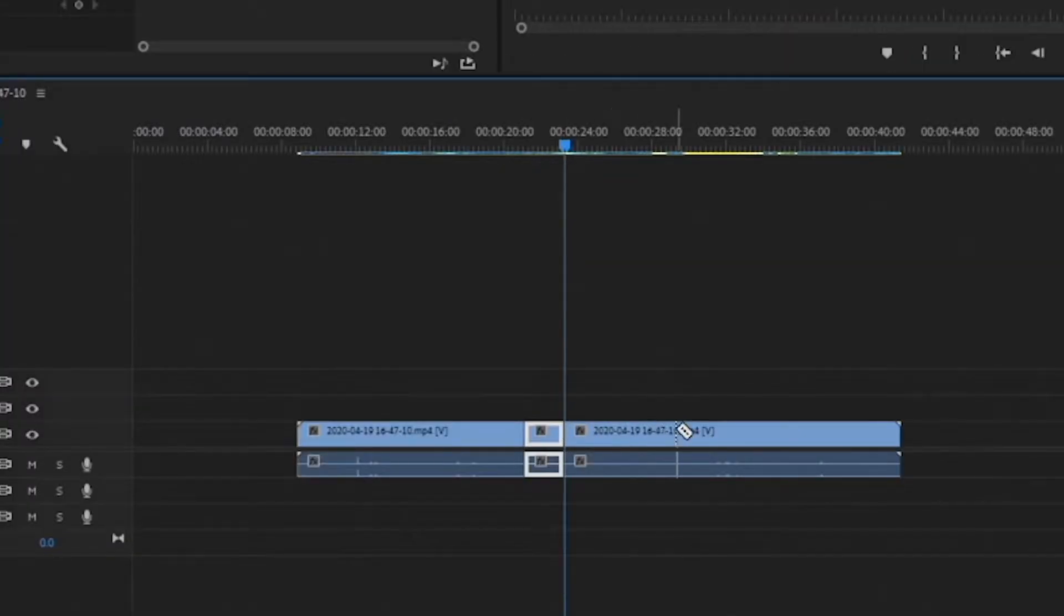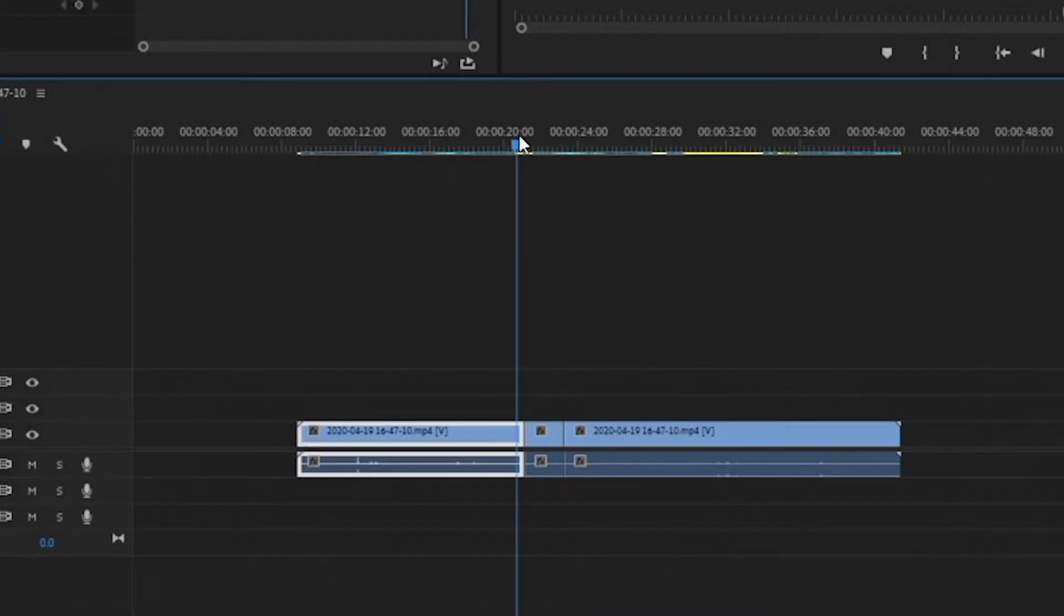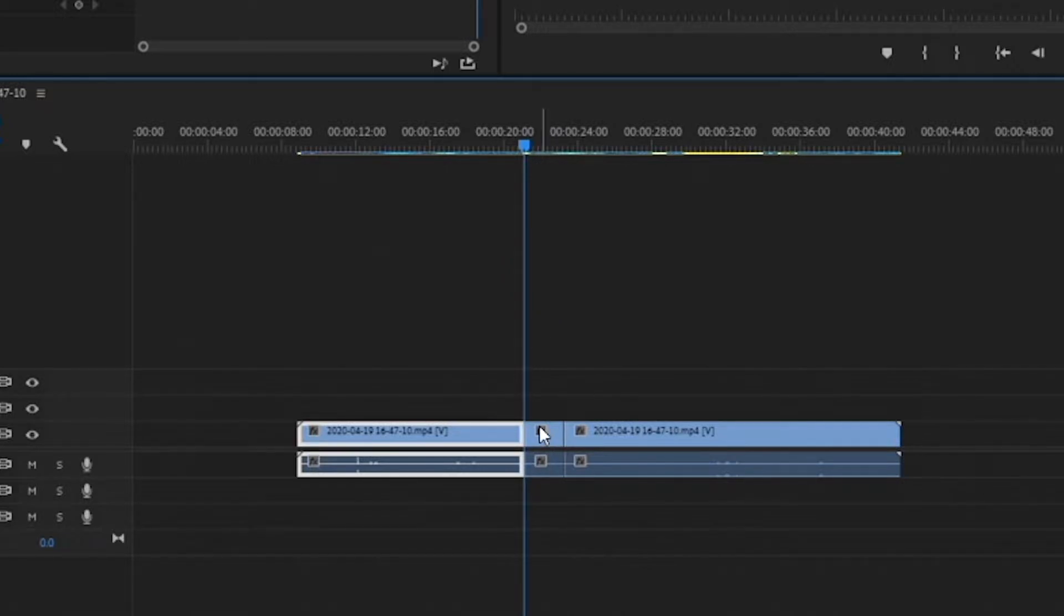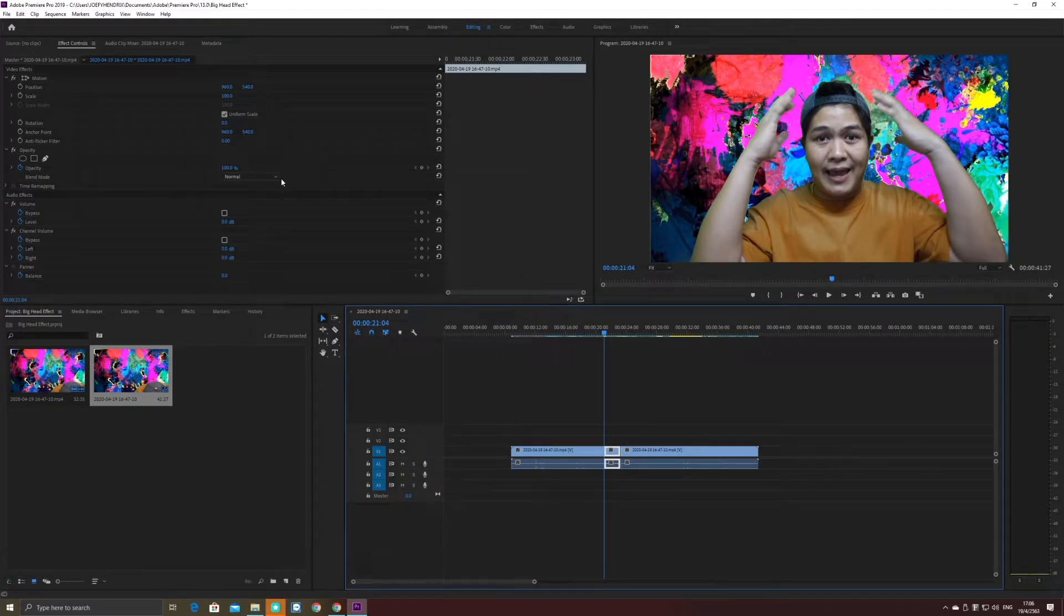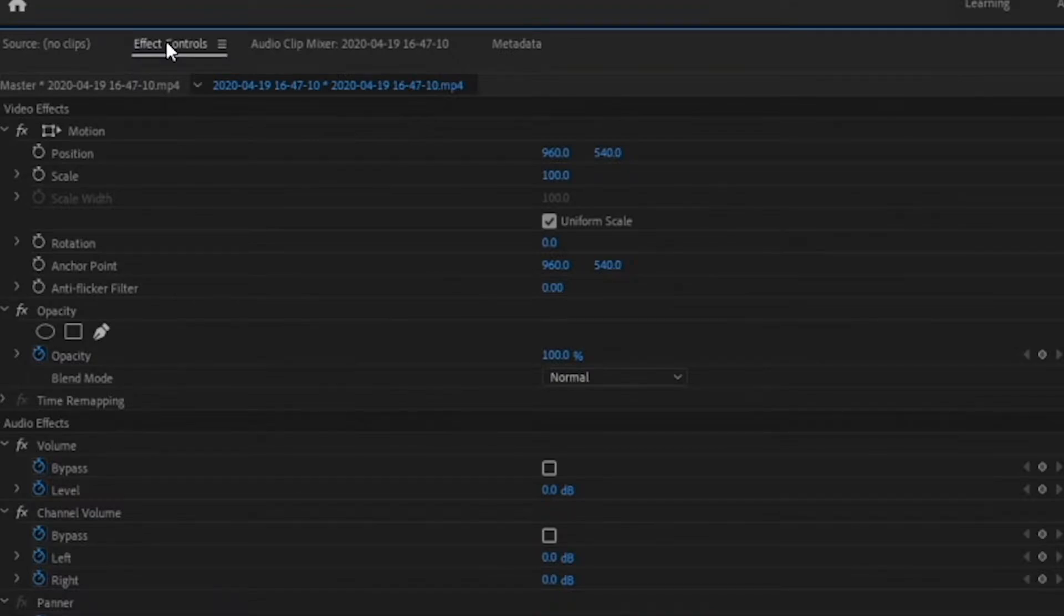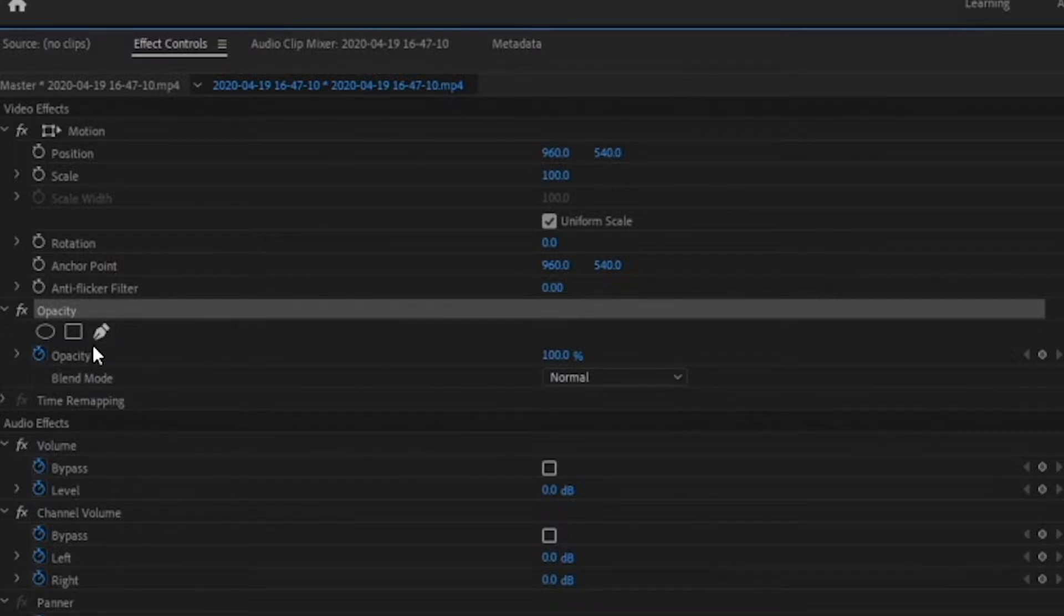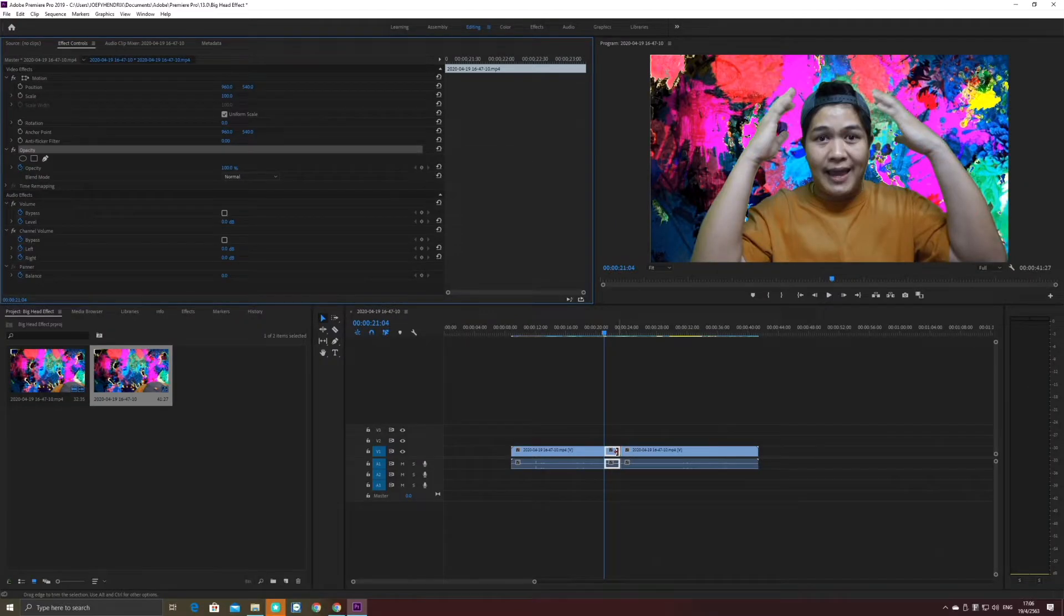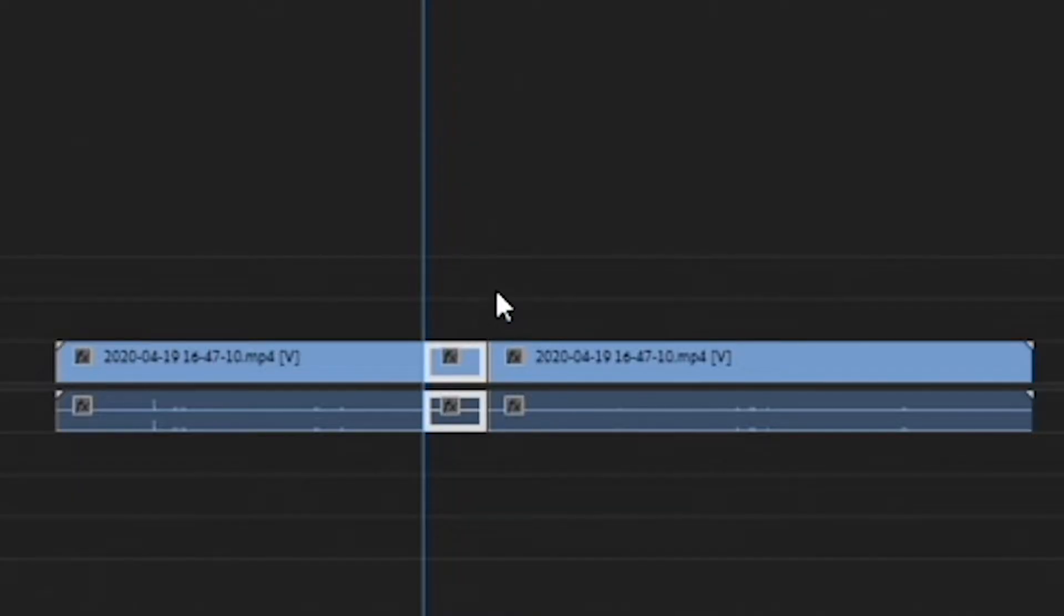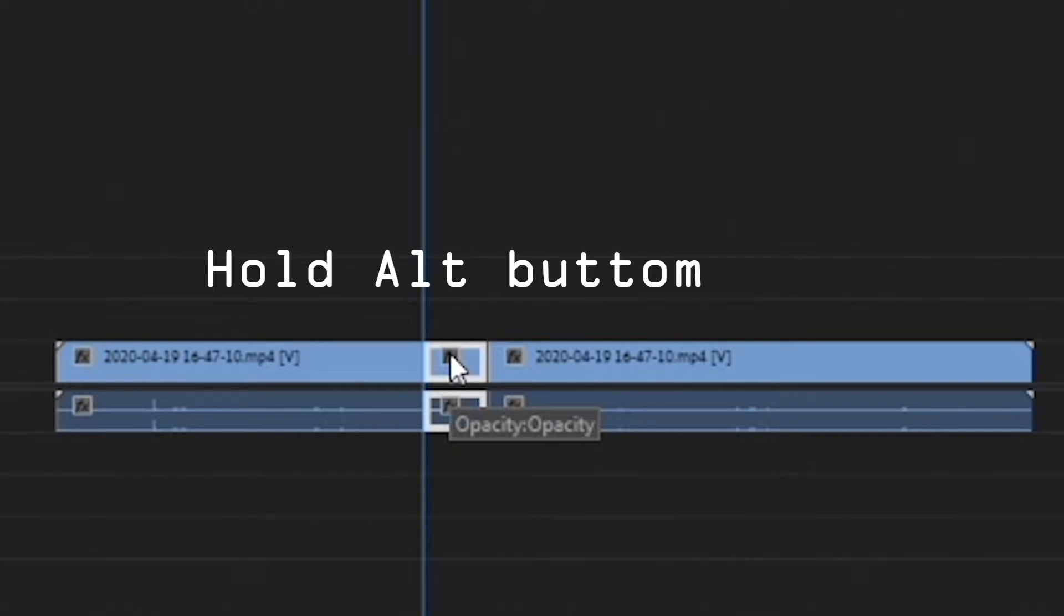After that, I click at the video track that I cut and I look at the effect control and use mask to make a big head effect. First, you have to click the video that you cut and duplicate it.